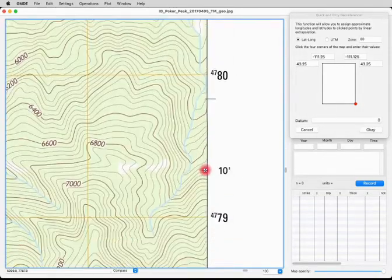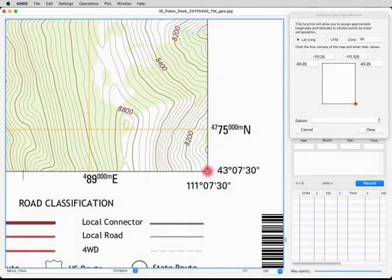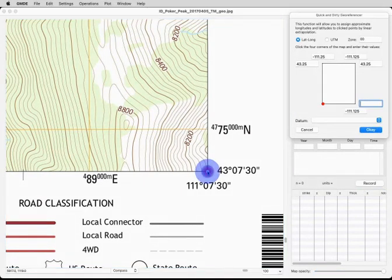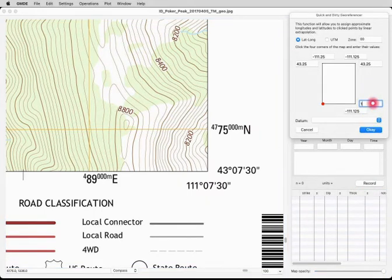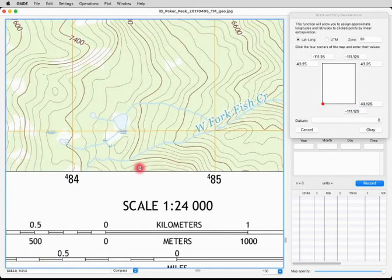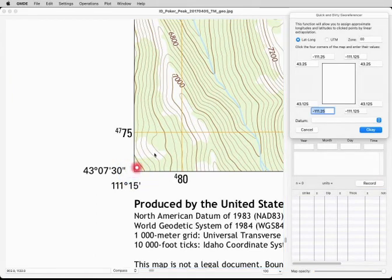Now we go to the third corner and click down here, and we'll enter 43.125. Then we go to the final corner and click there — 43.125. It's filled in the values for us because this is a rectangular map.